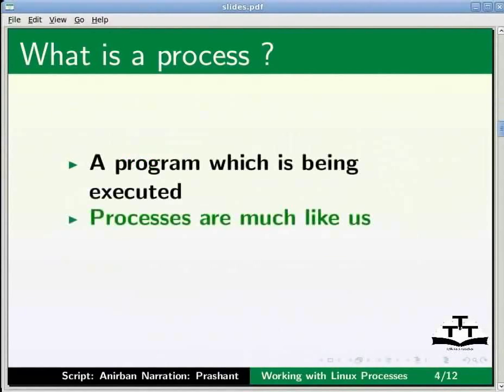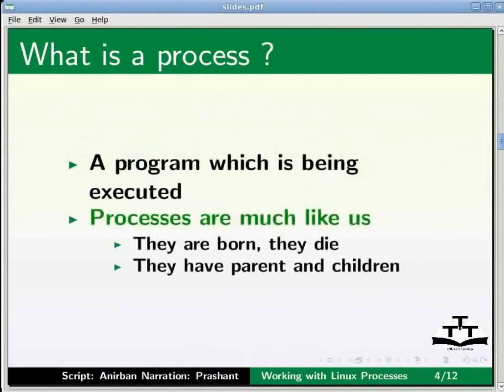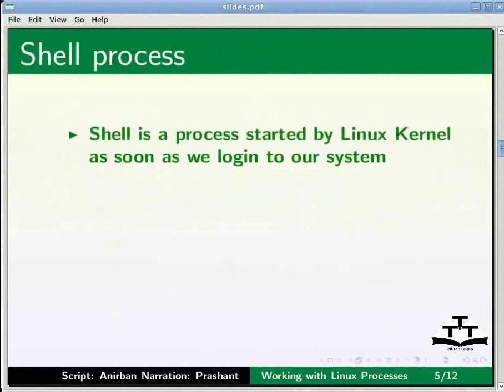Processes are much like us. They are born. They die. They have parents and children. Let us first learn about the shell process.